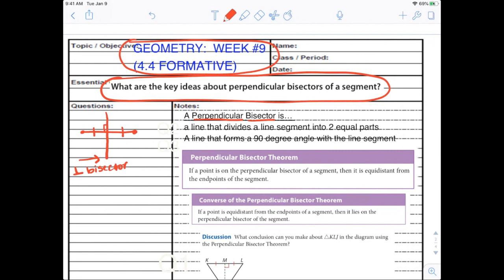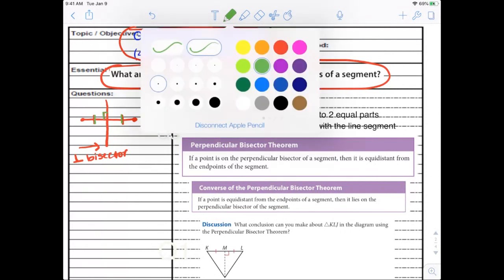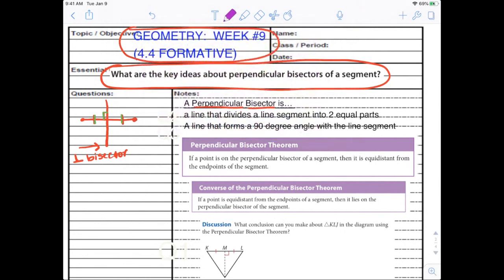Looking at the perpendicular bisector theorem: if a point is on the perpendicular bisector of a segment, then it is the same distance from the endpoints. These two sides or segments are equal, we get a 90-degree angle, but this theorem tells us if I pick any point — here, here, or here — it is the same distance from each endpoint. If you pick any point on the actual bisector, it's going to be equidistant from the endpoints.